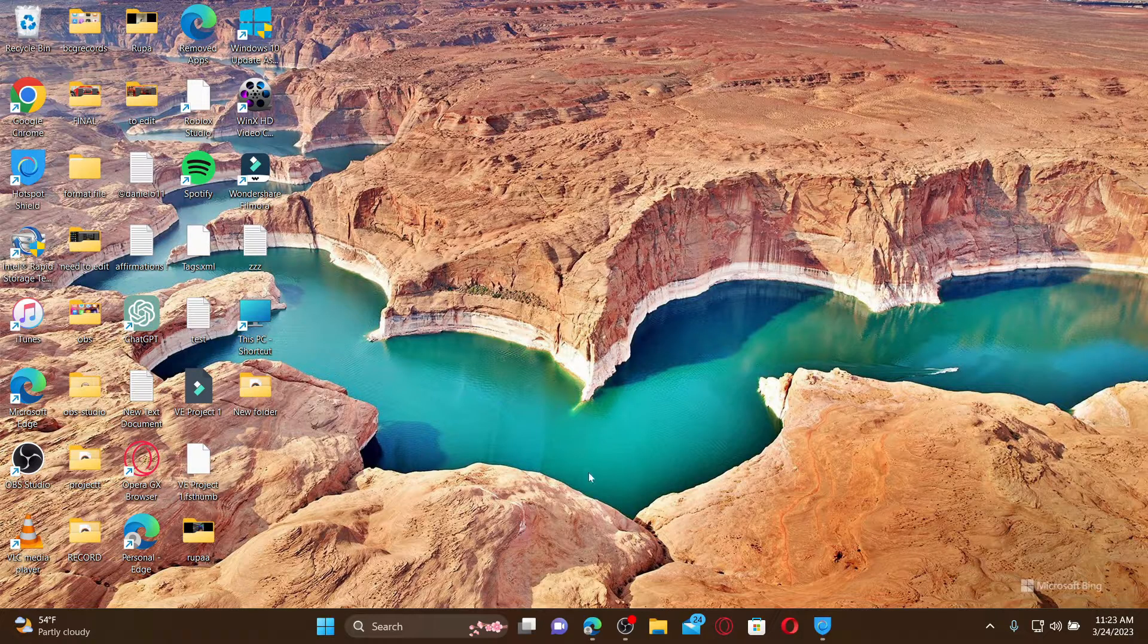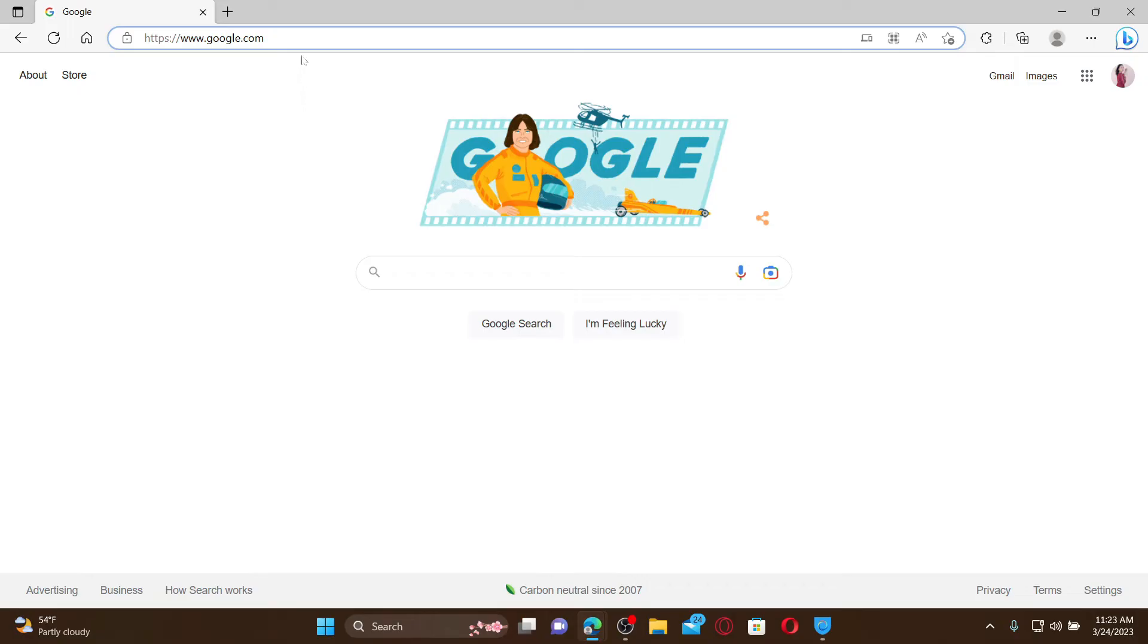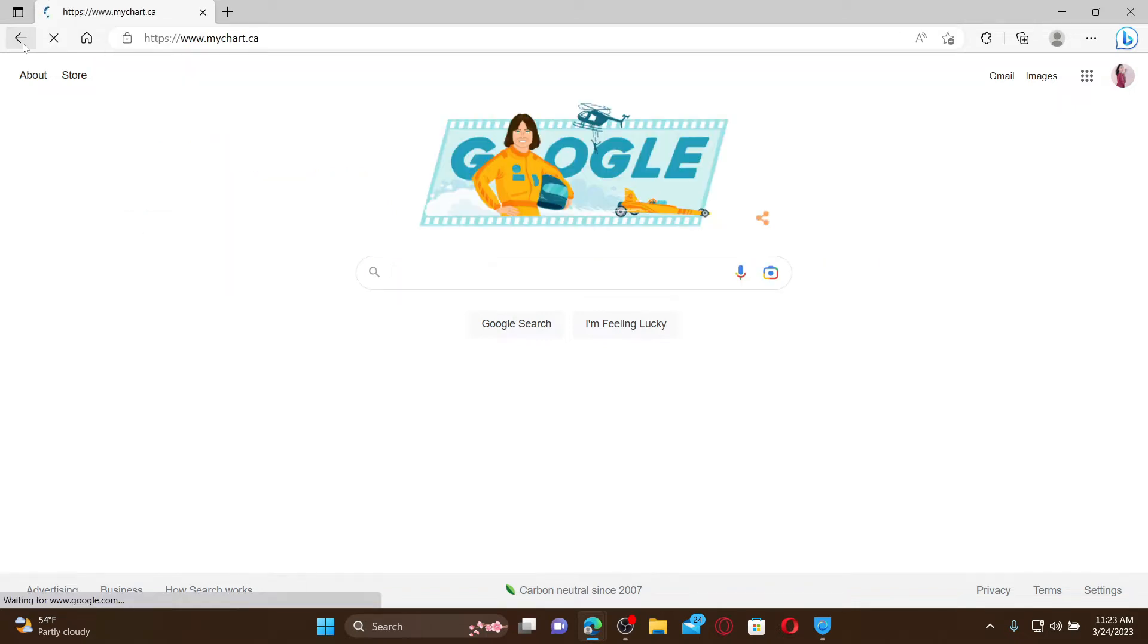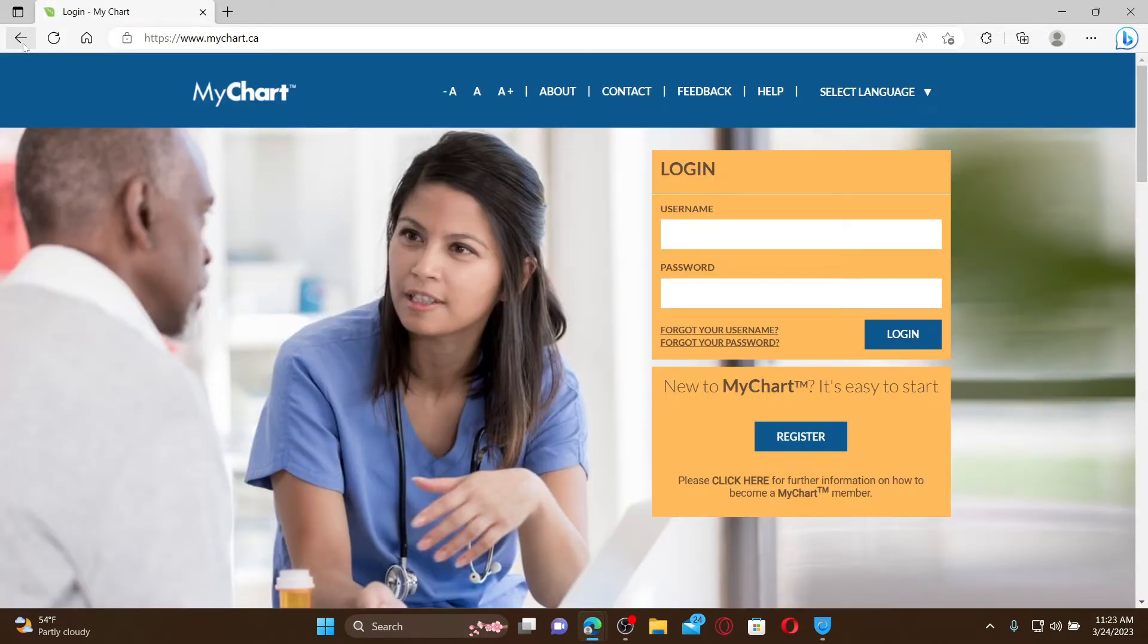To get started, open up your web browser. In the web address bar, type in www.mychart.ca and press enter. This will take you to the official webpage of MyChart. To create a new account, click on the register button appearing on the right hand side.